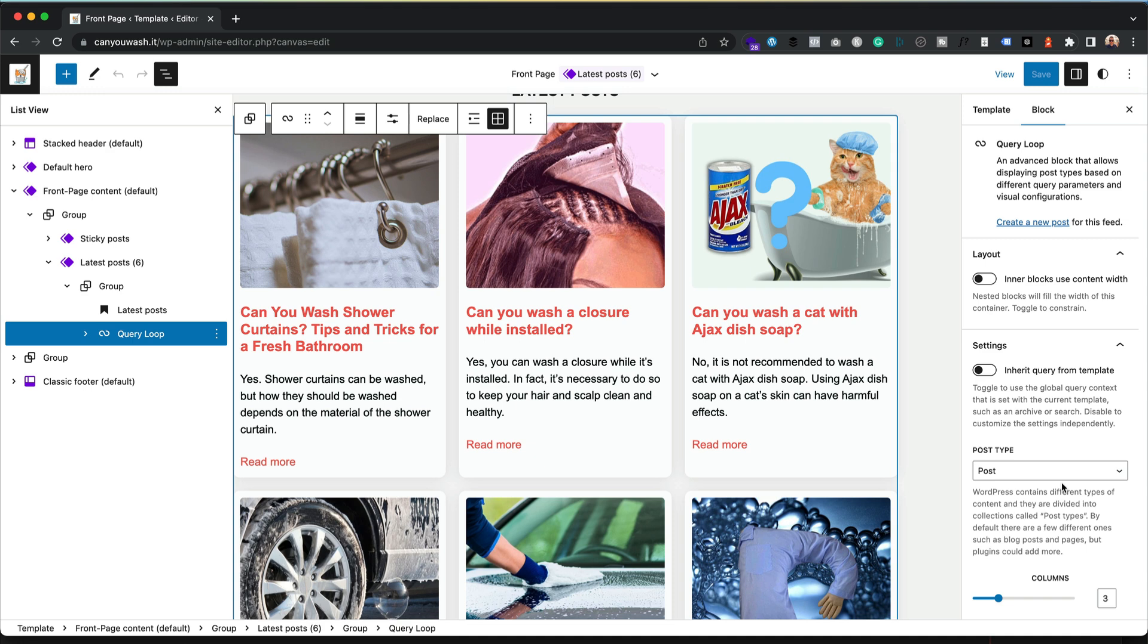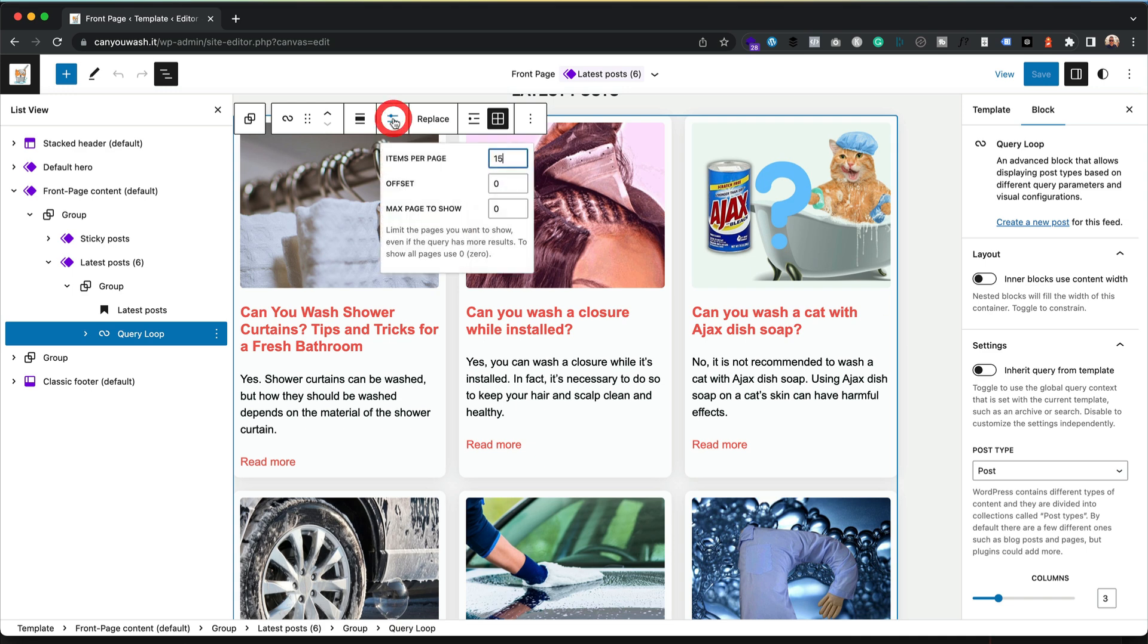And possibly slightly unintuitively, the option to change the number of posts is actually up here. You've got these display settings. Give that a click and here we go, items per page.